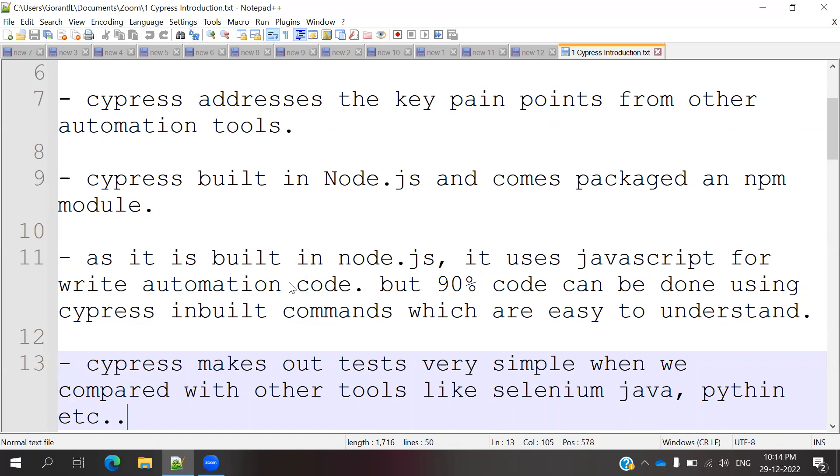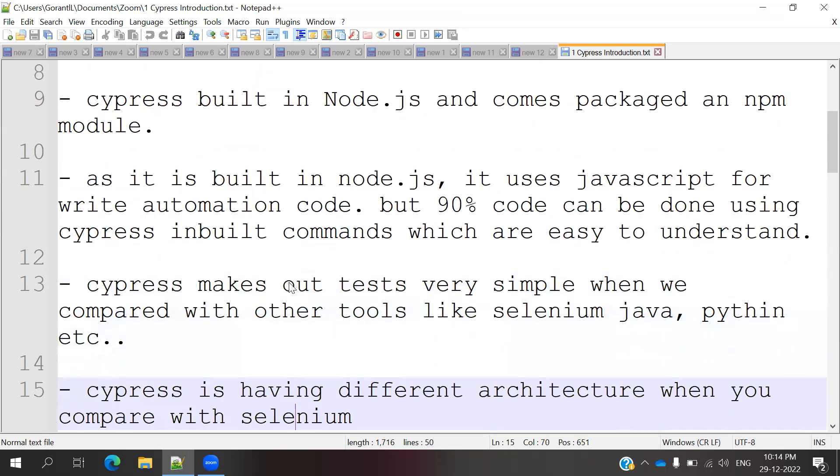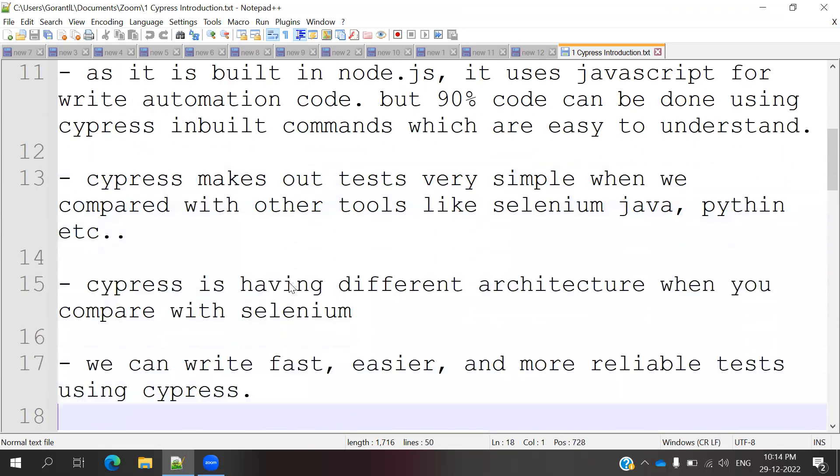Cypress makes our tests very simple when we compare with other tools like Selenium, Java, Python, etc.